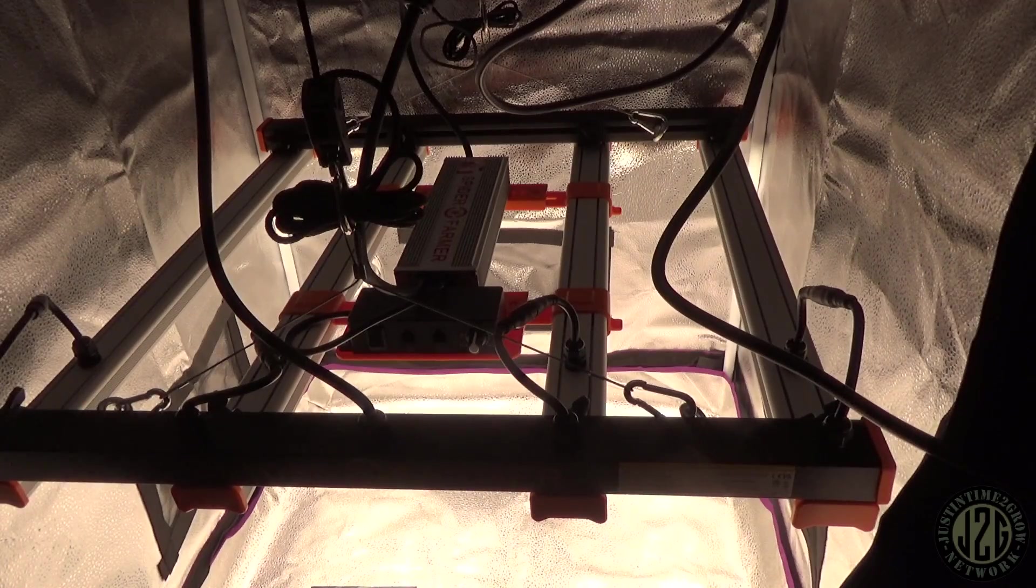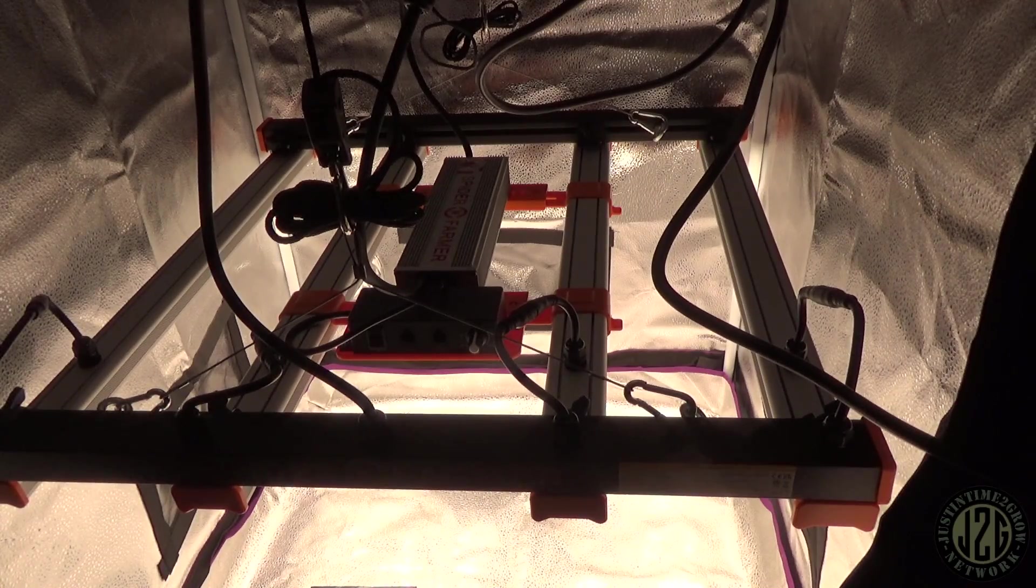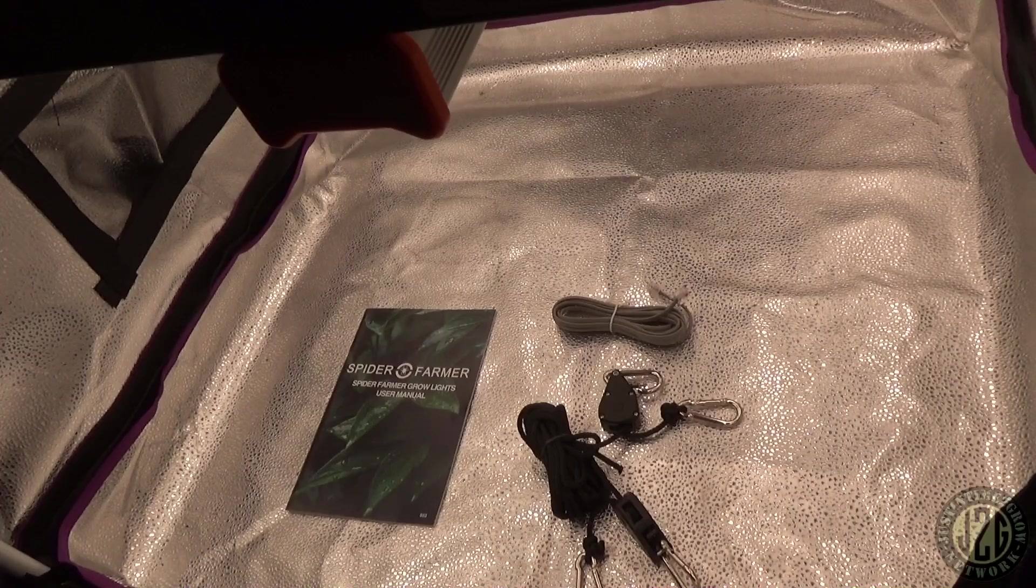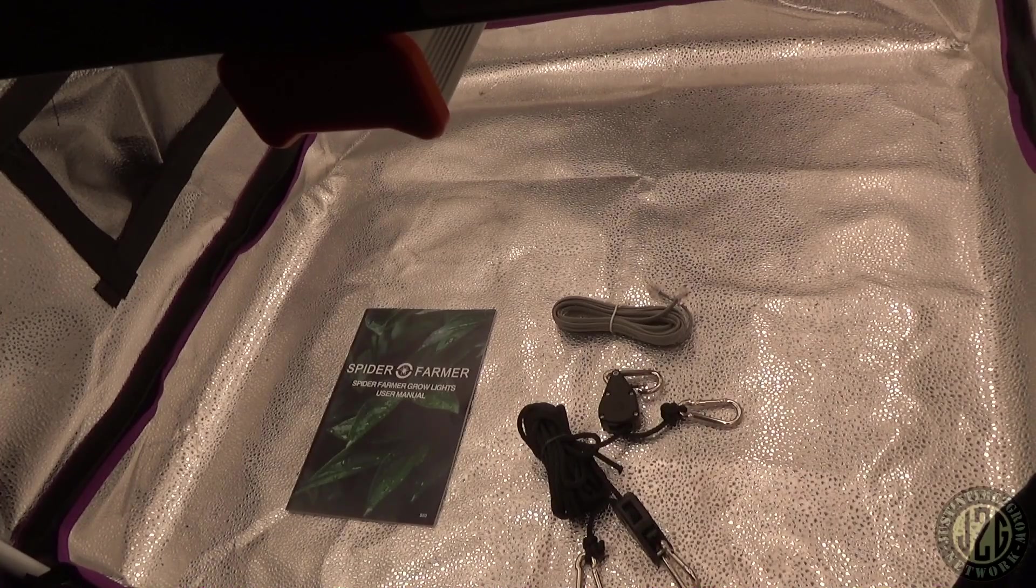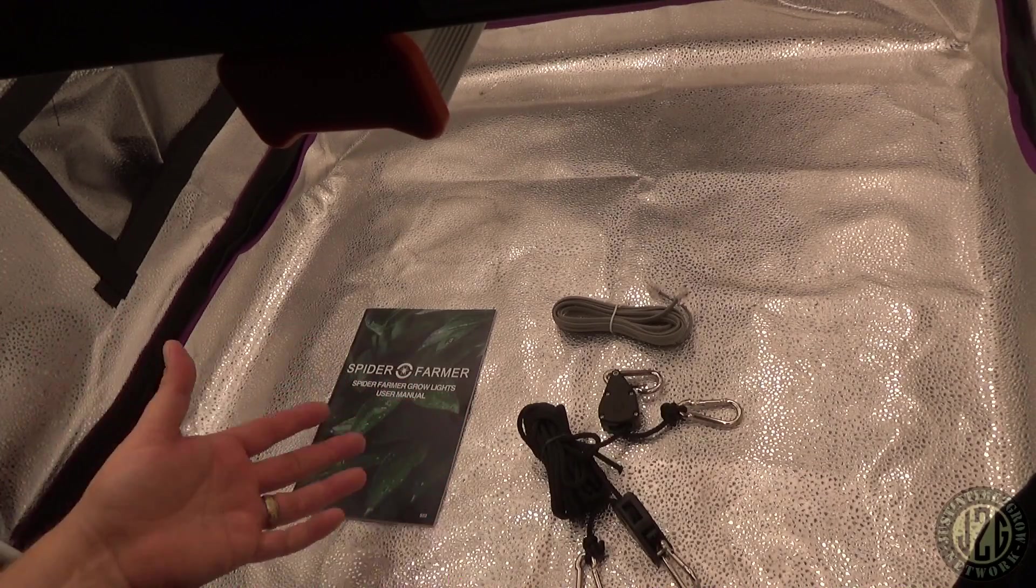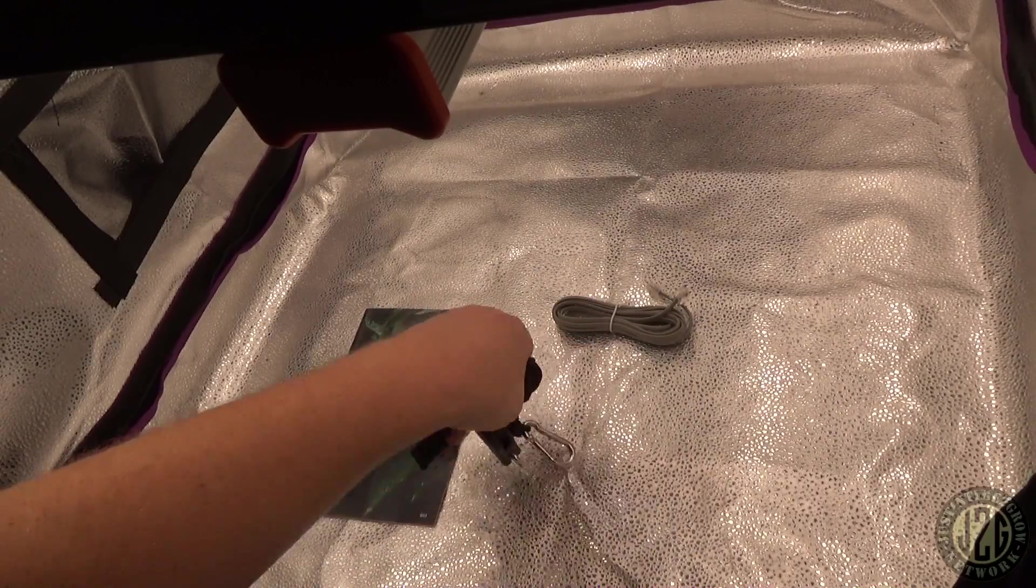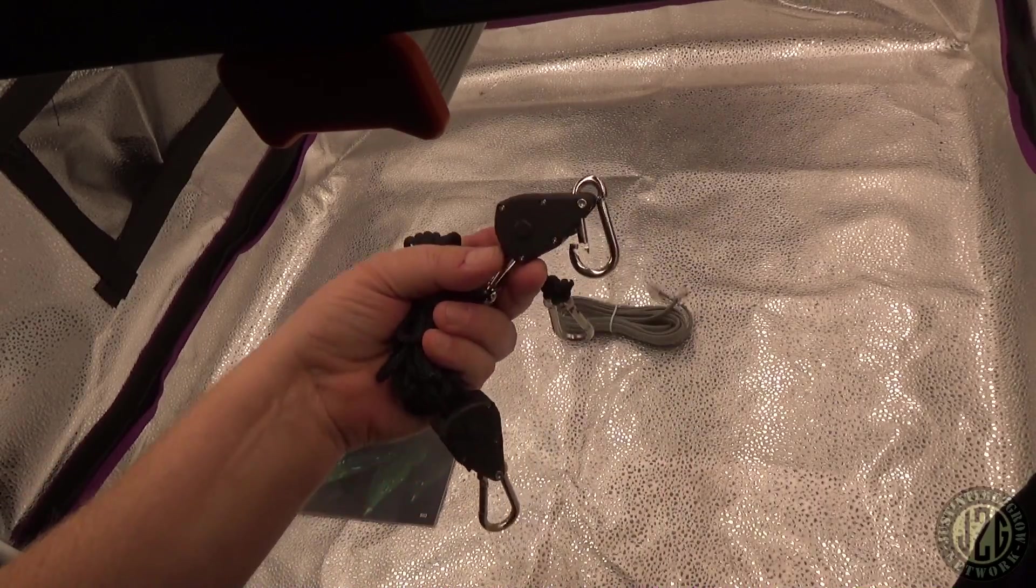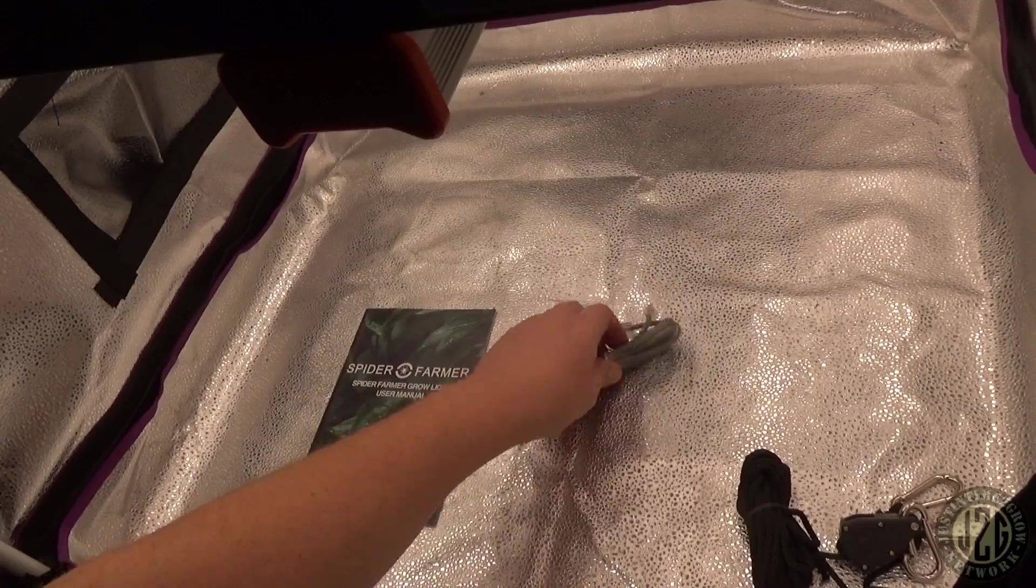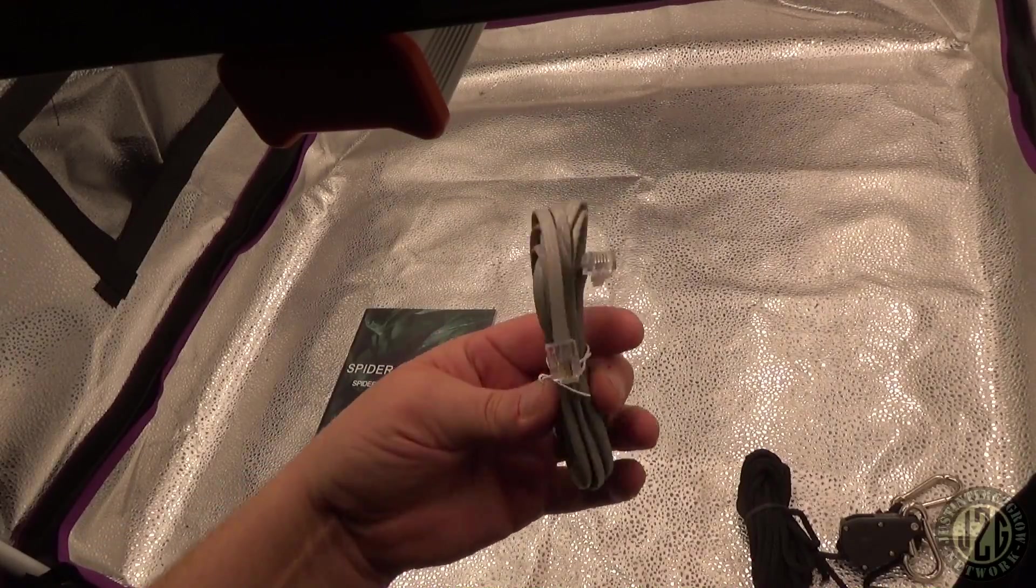Besides the power cord, the driver, and the hanging kit, this is what comes inside the box. Of course you've got a couple of rope ratchets, the plastic gear rope ratchets, then you got the daisy chain cord, and the owner's manual.